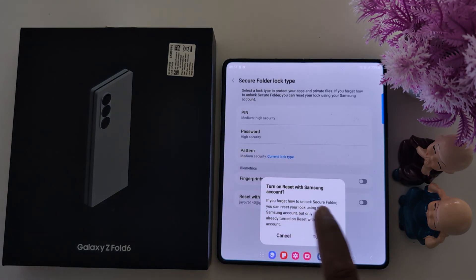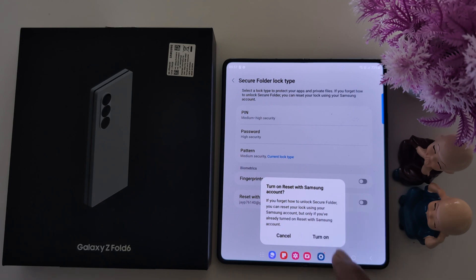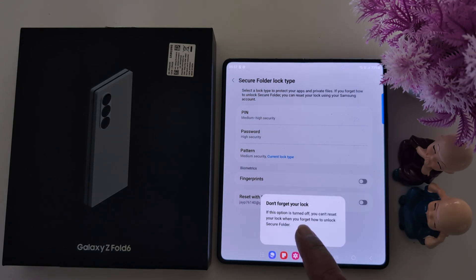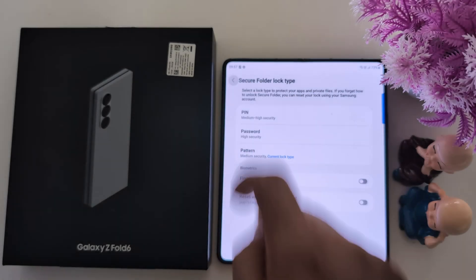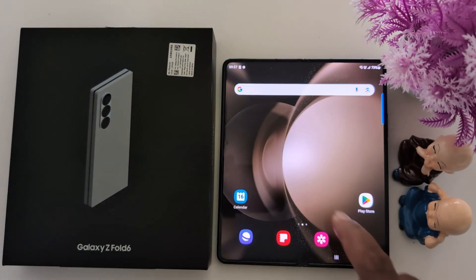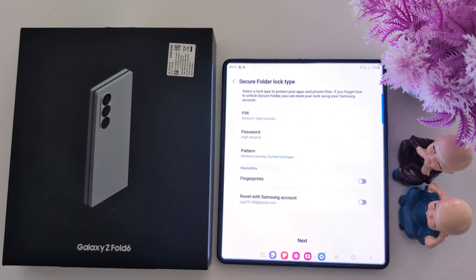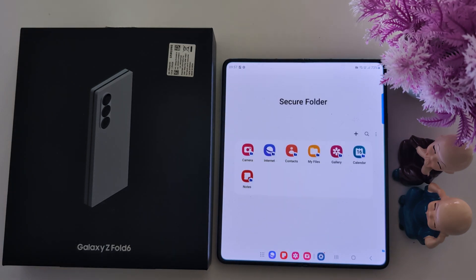Now turn on Reset with Samsung Account if you forget your Secure Folder lock. Here we select the Cancel option. Now go back and open the app drawer — you can find the Secure Folder there. Tap on it, then tap on Next.